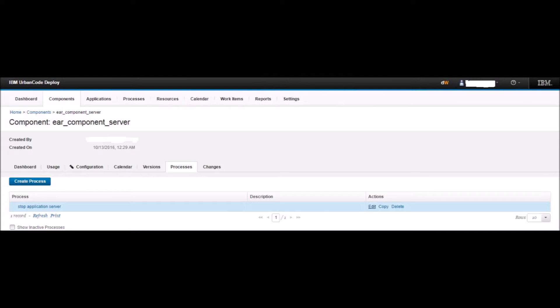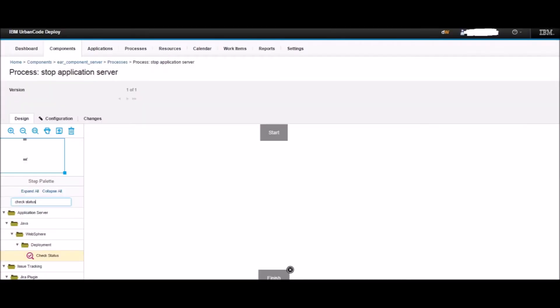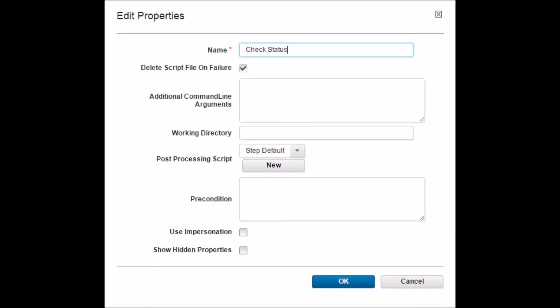Now we will define that process. Click the Edit button next to the stop application server process. You will be directed to the design page. By default, Start is the beginning of the flow and Finish is the end of the flow. Between Start and Finish we define the process. On the left pane, type 'check status' and hit Enter. This will act as a filter and show you the step we want. Drag the Check Status step from the left pane to the design area between Start and Finish. This will open the properties of the Check Status step. Keep all the options default and click OK.